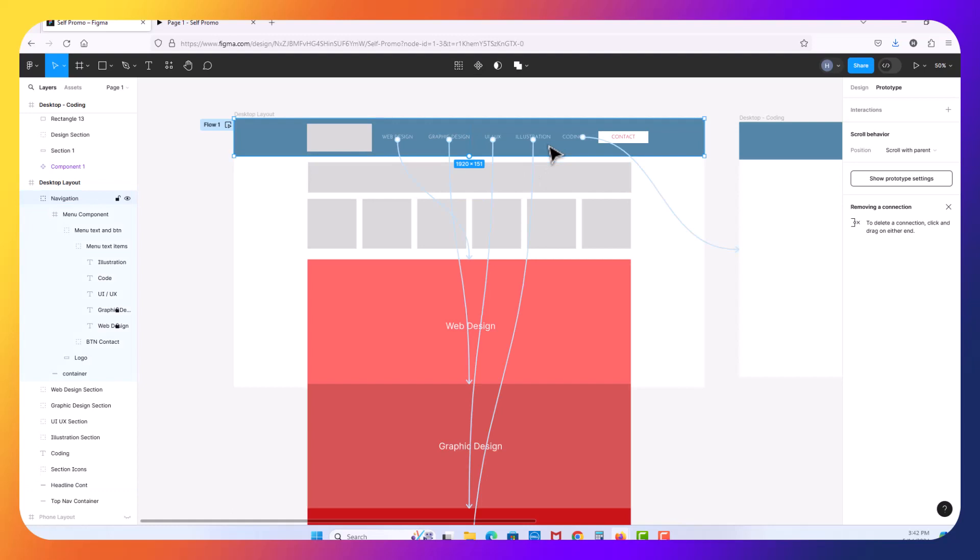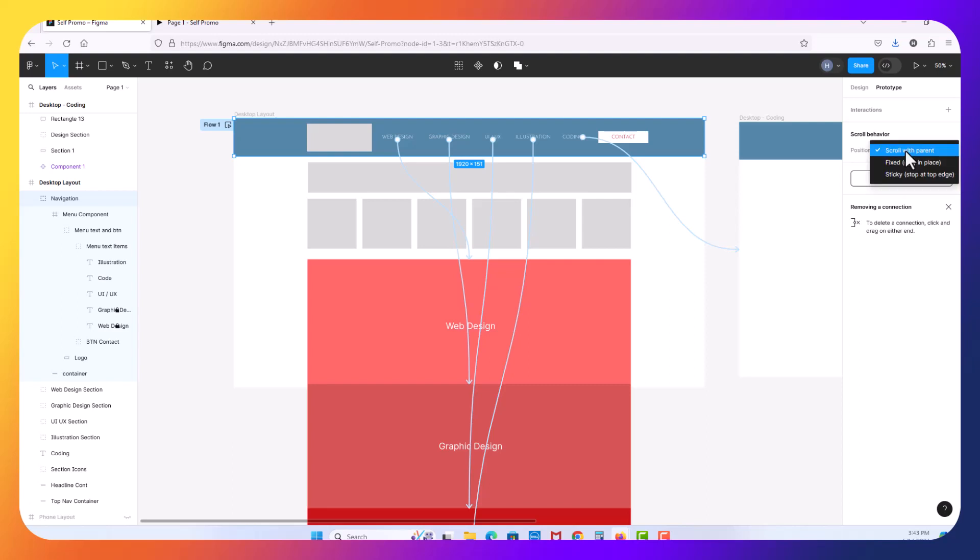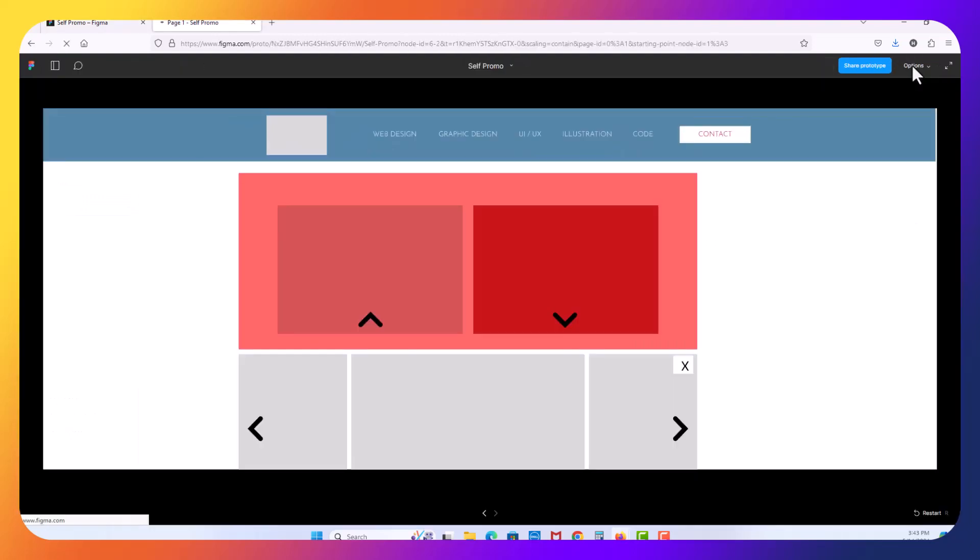So going back to here, the other option that I wanted to do is I want to just come up here and select my navigation group and under navigation under the prototype tab, you see here, it's still the default is scroll with parent. I want to change that and just make it fixed. So it doesn't scroll at all. Fixed stay in place. And let's hit play one more time.